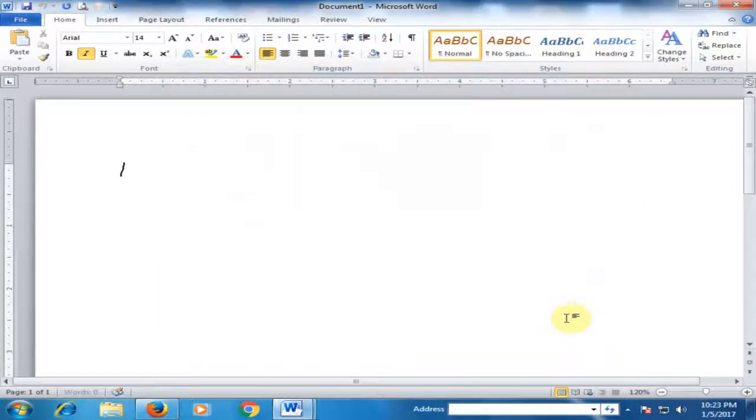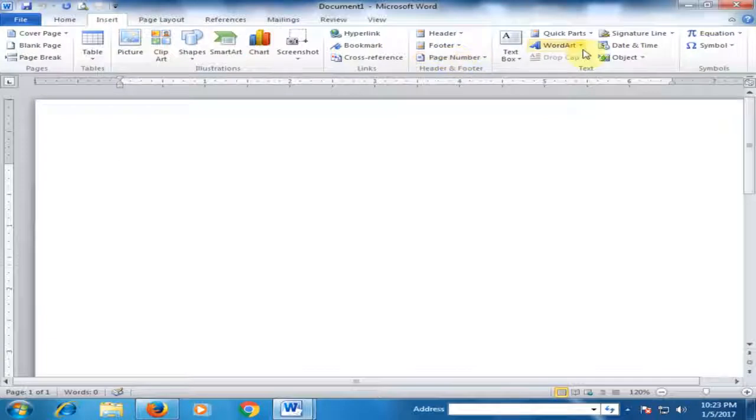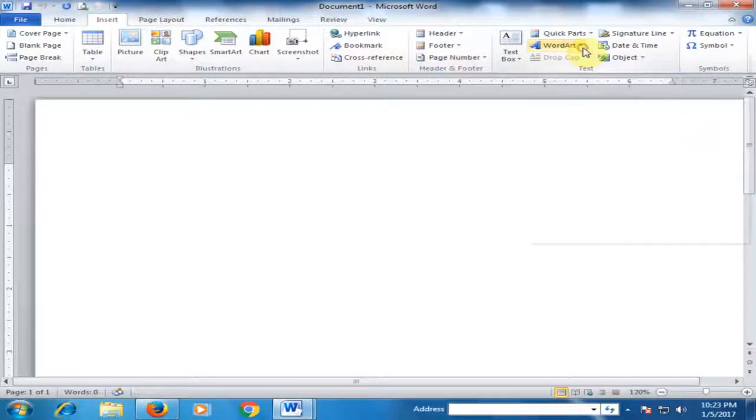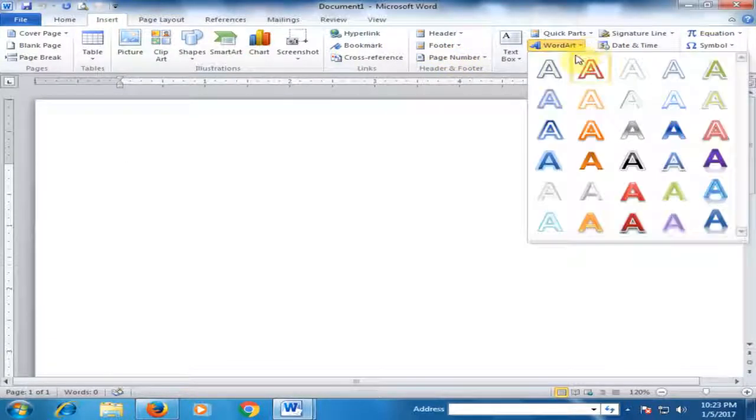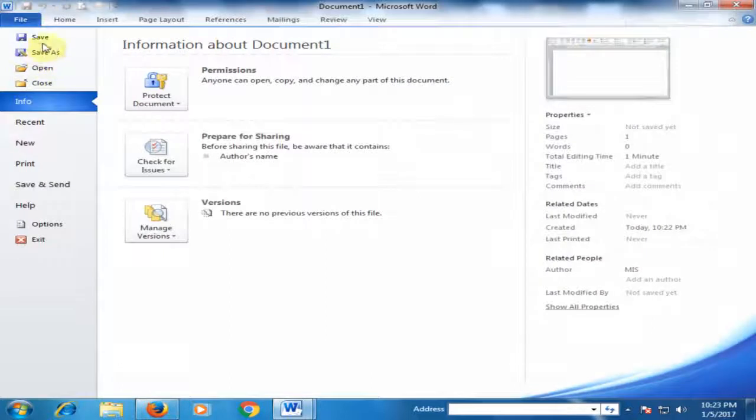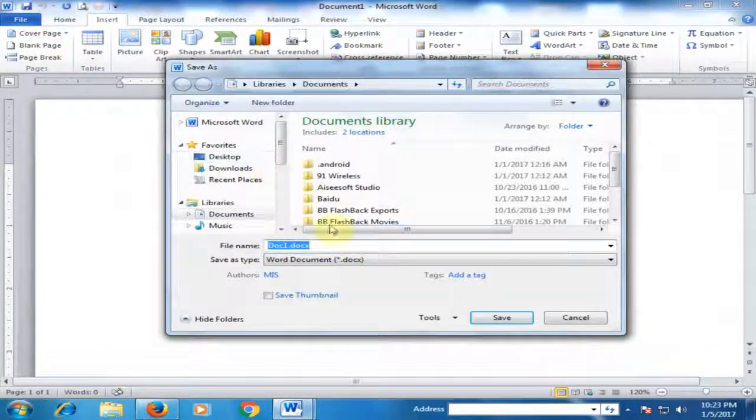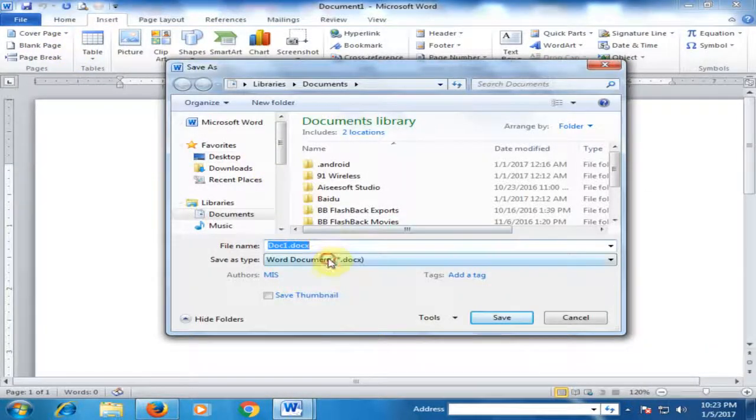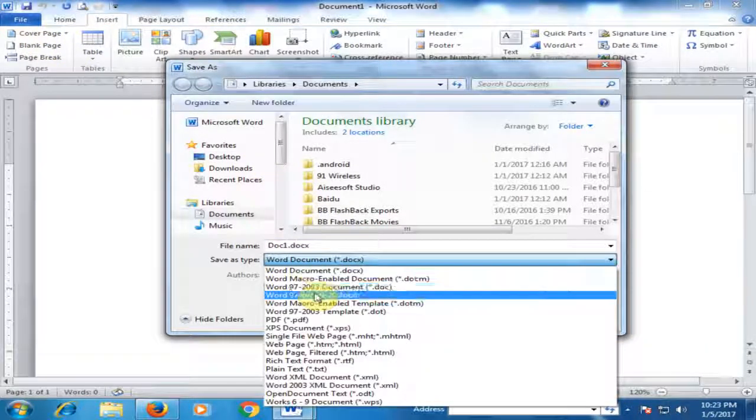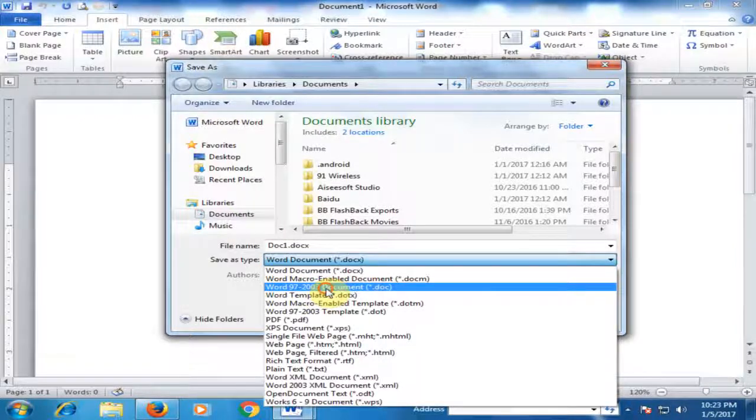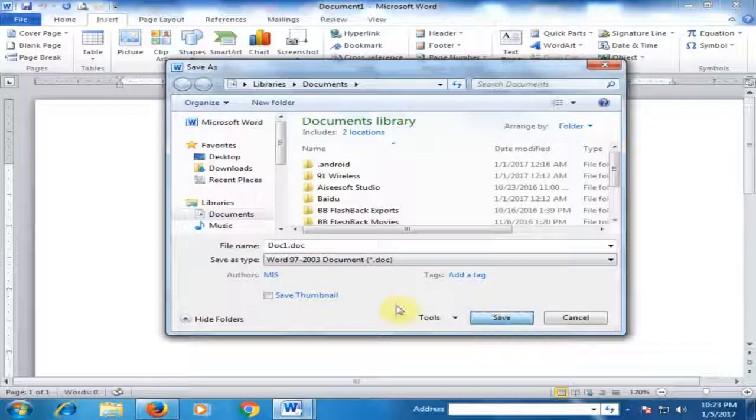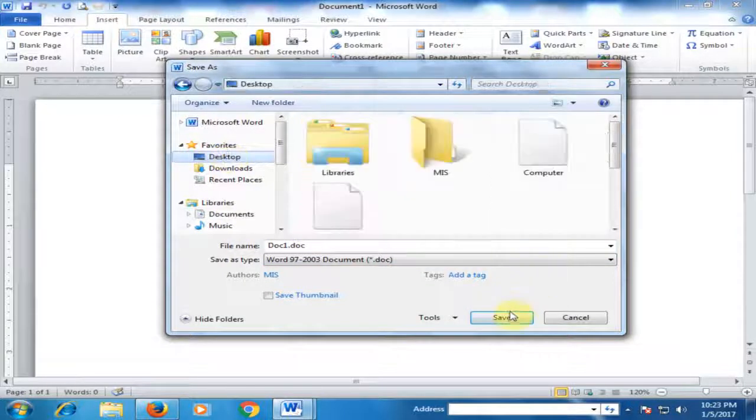Because if I cancel it and go to Insert Word Art, there is no circle text. If you save this file in Word 97 and 2003 document on the desktop...